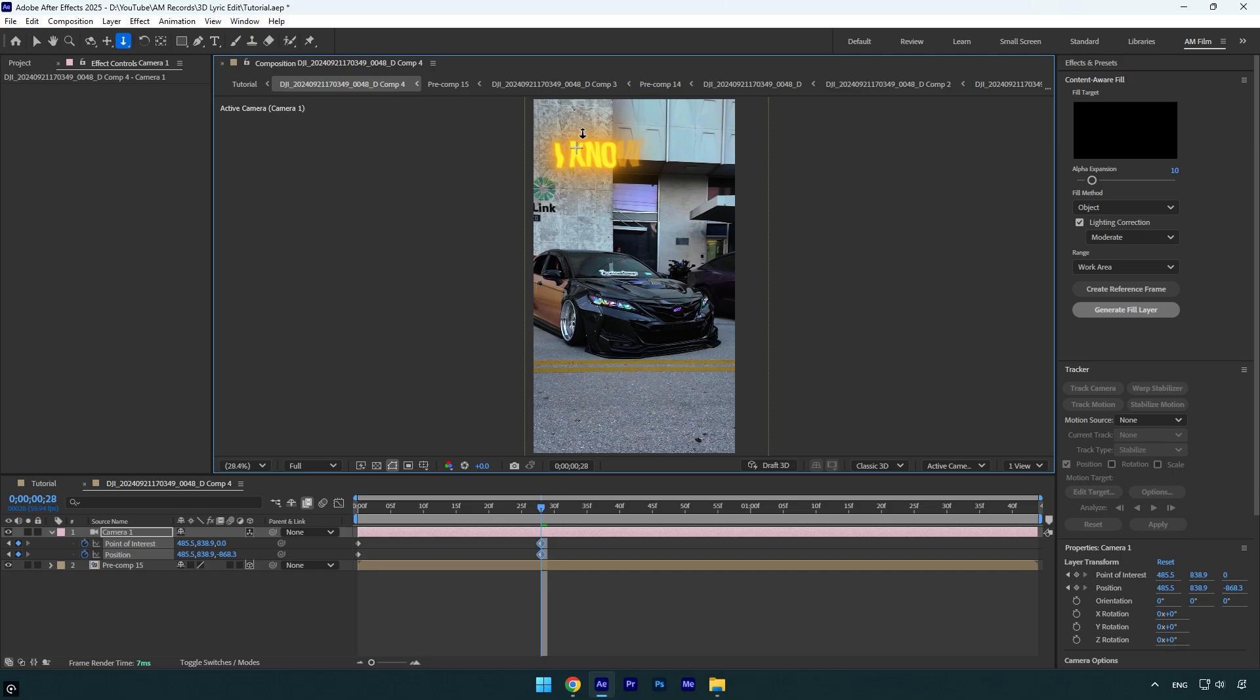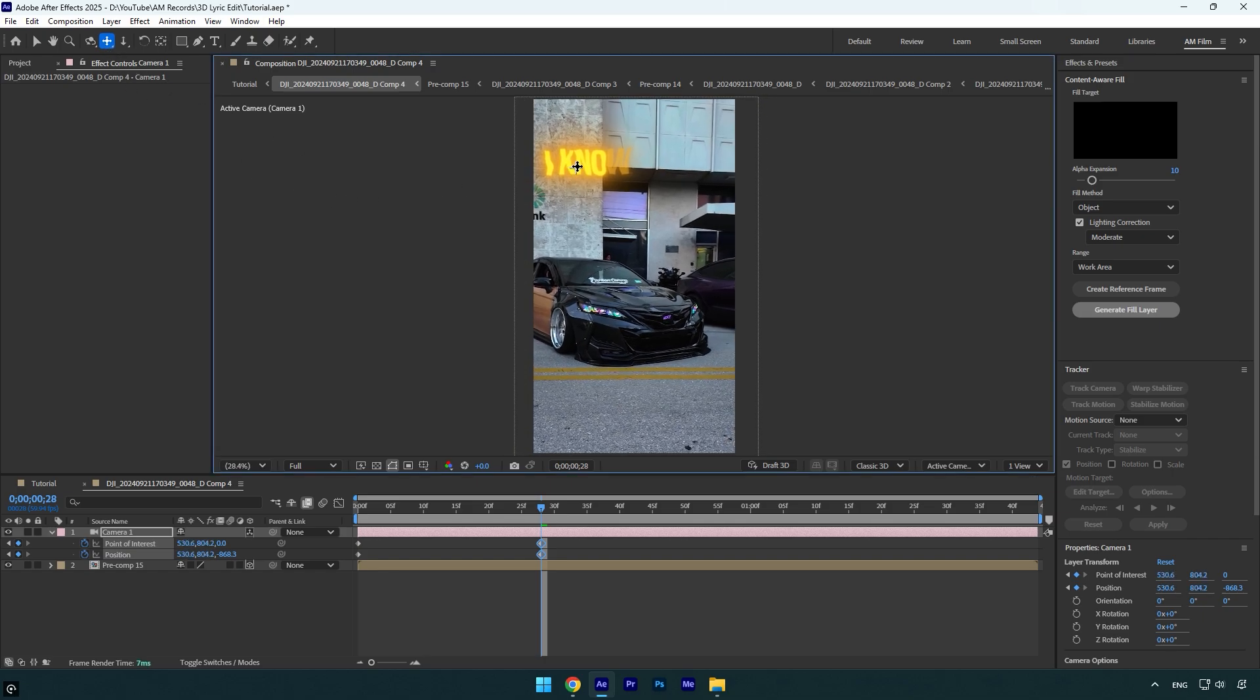into the text like that. Now I'll grab a Pan cursor tool to adjust the position. Press C until you see it, or again you can grab it from Camera Tools here, and reposition the camera to correct it